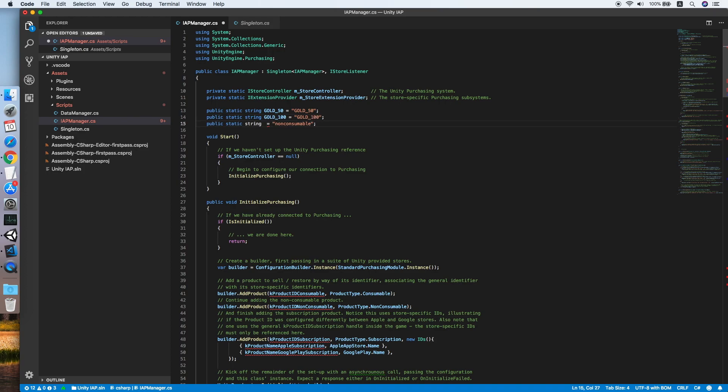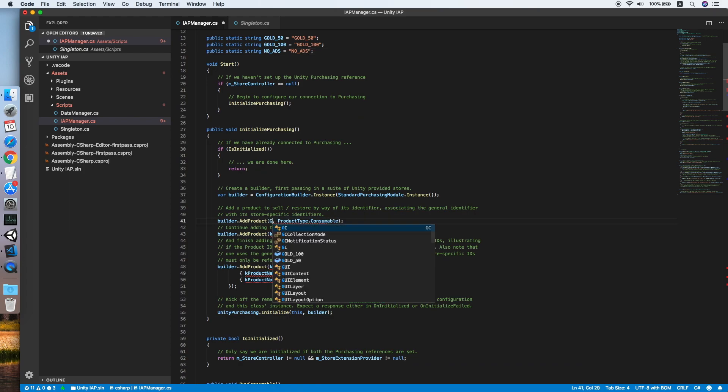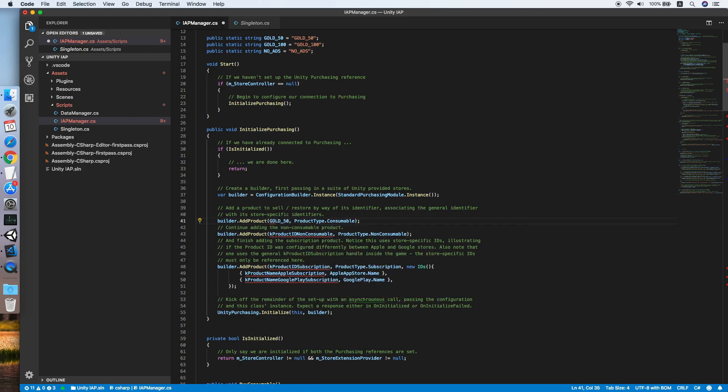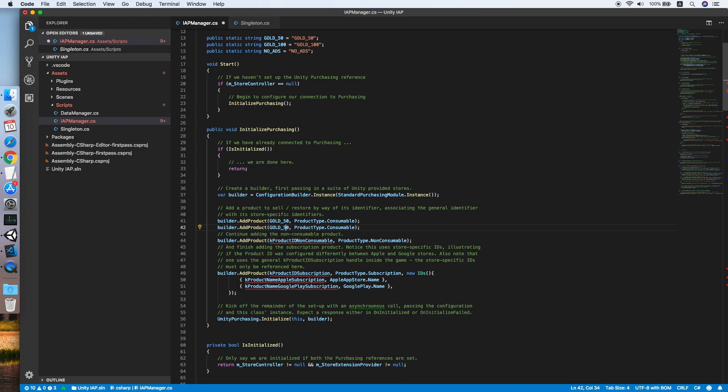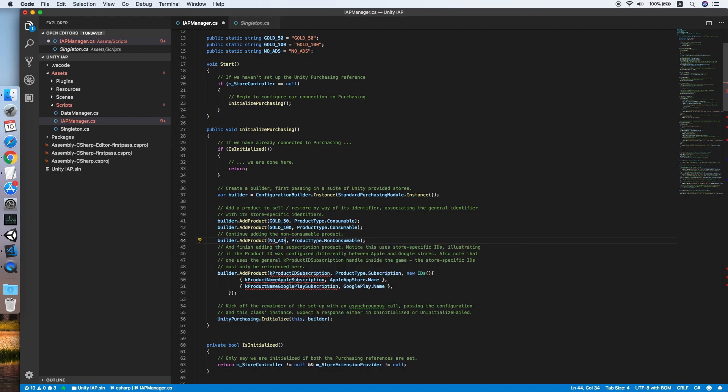This is a non-consumable product, usually the sample will be no ads. So now we need to add the product ID into the builder. Place a go50 in, do the same thing for the go100, also for the non-consumable product which is no ads. Make sure the product type is correct.